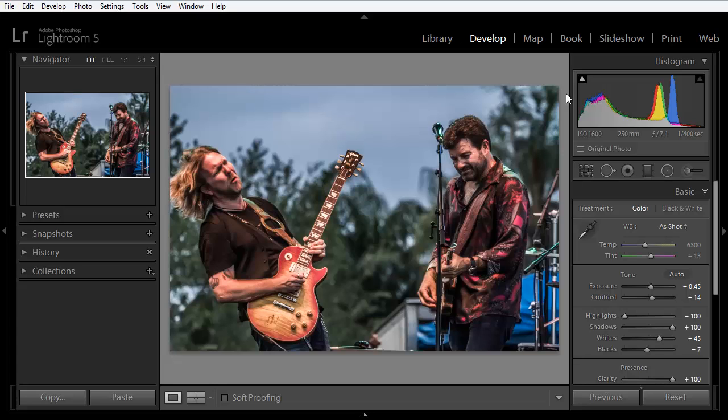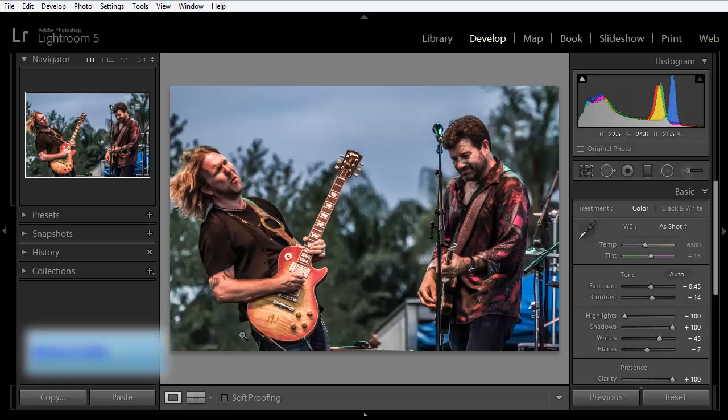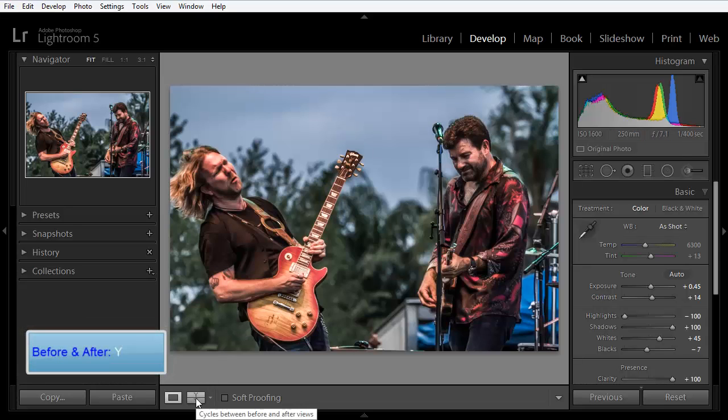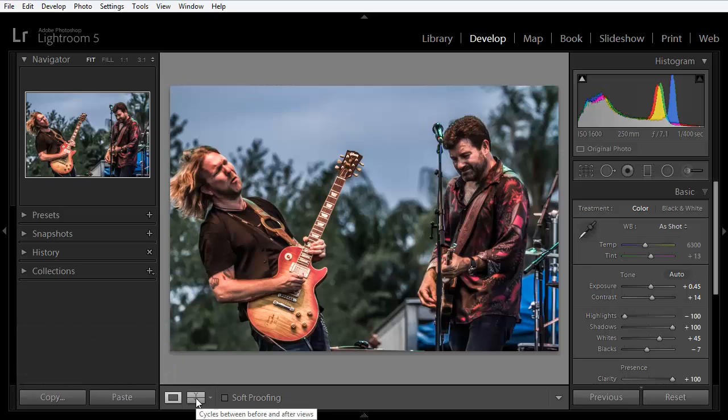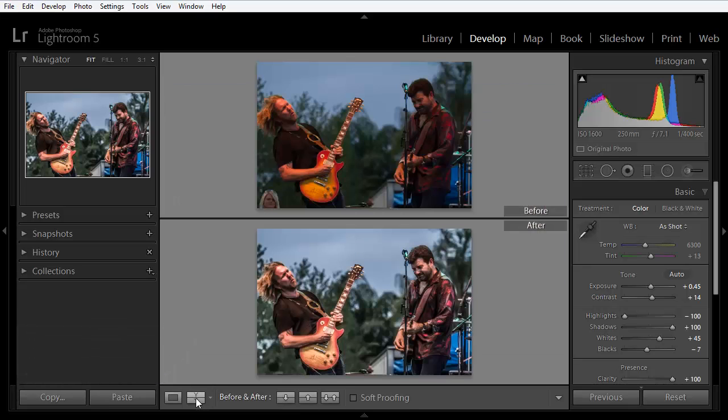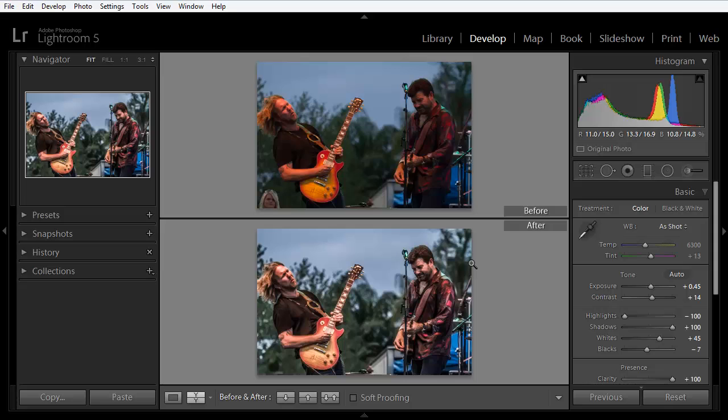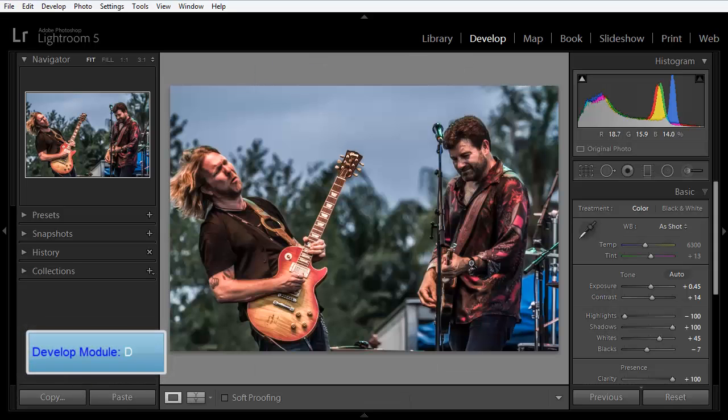Here we're looking at an image and we're in the develop module. If we look at the before and after comparison by pressing the letter Y or by clicking this icon in the lower toolbar, we can see that I've made quite a few changes to this image from the way it looked when I imported it. I'll press the letter D to return to the develop module with this single image.